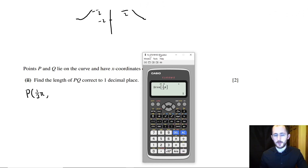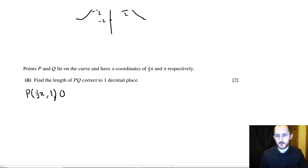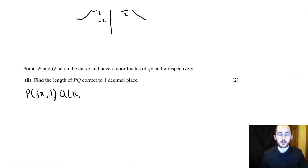That gives us 1 — perfect. Then for Q at x = π, we substitute the same way and we get negative 2.